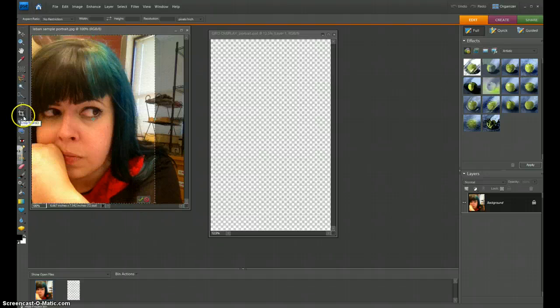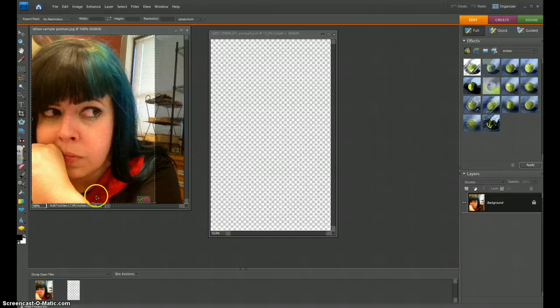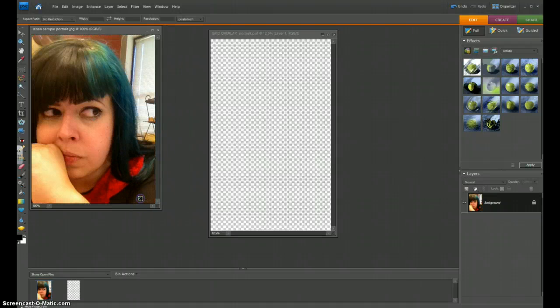So I'm going to use the Crop tool, by the way. It looks like a little picture frame. You draw the box around it, and then you hit the green check mark.